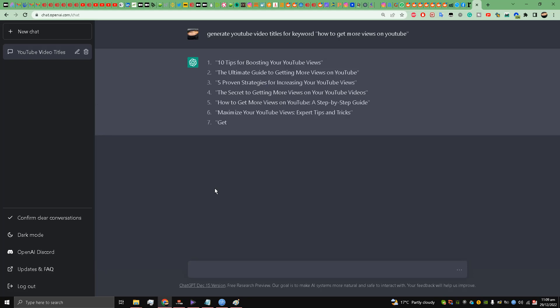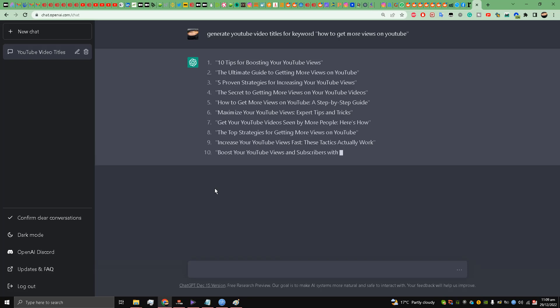So we got a response, my friends: 10 Tips for Boosting Your YouTube Views, The Ultimate Guide to Getting More Views on YouTube, Five Proven Strategies for Increasing Your YouTube Views, Get Your YouTube Videos Seen by More People Here's How.